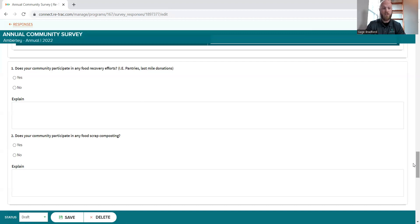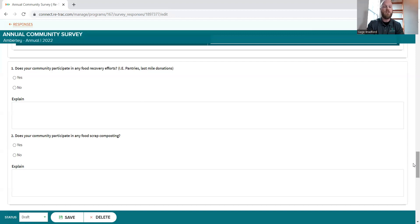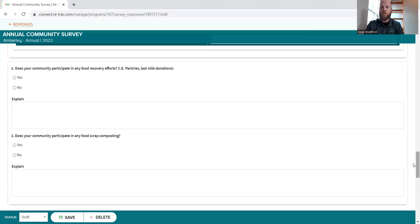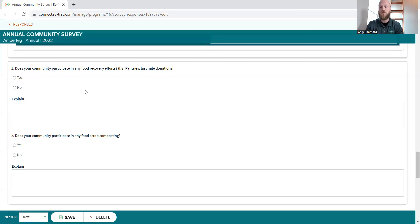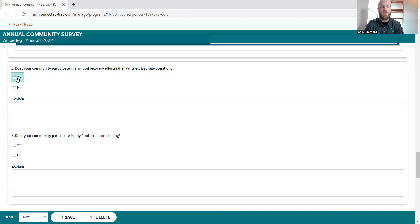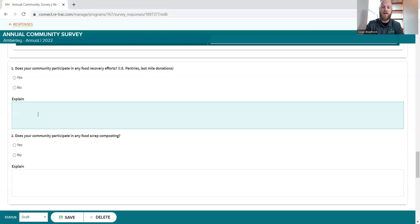So these two questions, as I mentioned, are around food waste. The first question, does your community participate in any food recovery efforts? The examples we've listed are maybe there are some pantries in town or there's an effort for last mile donations. Anything like that, just if you're aware or if the community is putting effort into it, if you would like to, please let us know. And if there's further explanation to be had, all the information, the better.